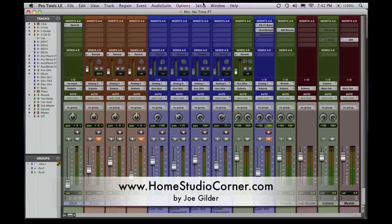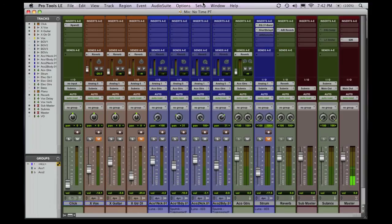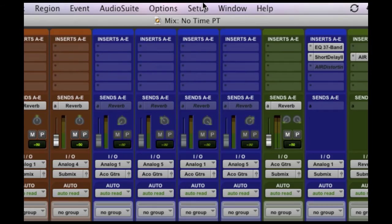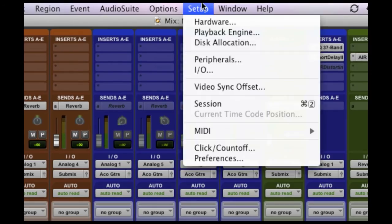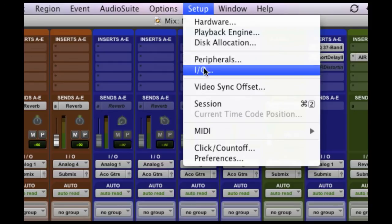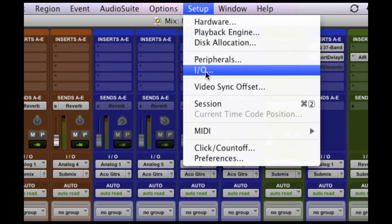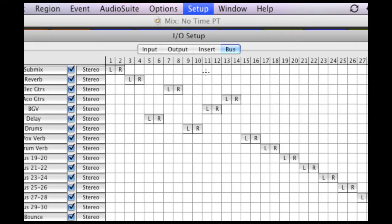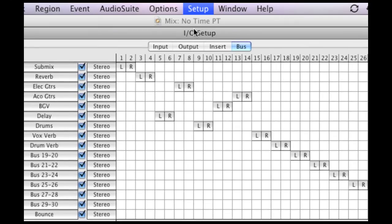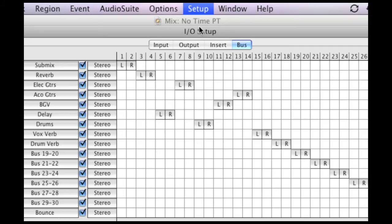Today, the tip deals with setting up or labeling your IO in Pro Tools. If you've never done this, you really should. Come up to the setup window, click on IO, and it pulls up this IO setup window.